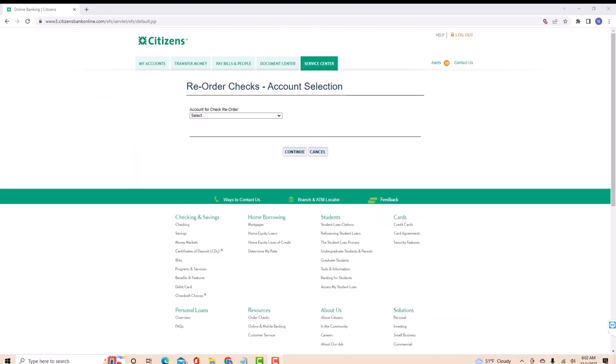Now, select account from which you're going to reorder the check. After selecting, click on continue.